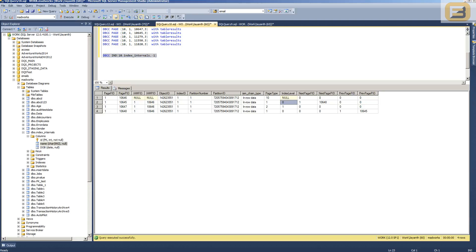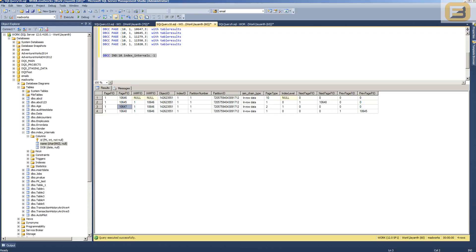When I execute DBCC IND, I can see index level zero — which is the leaf level — and index level one, which is the intermediate page or in this case the root. You can identify intermediate pages by looking at page type 2, and level 10 is the index allocation map. Looking at the results, page numbers 10645 and 10648 are my data pages, and page number 10647 is the intermediate level of the index.